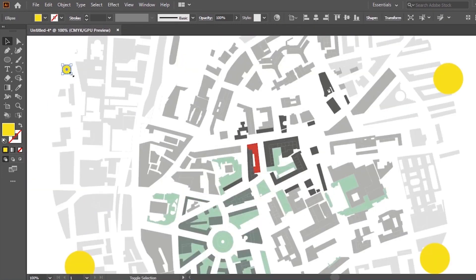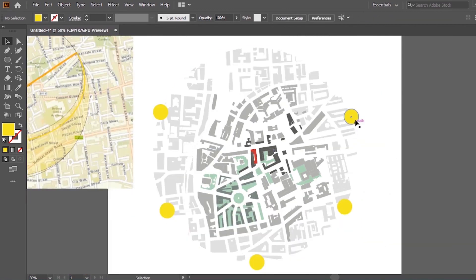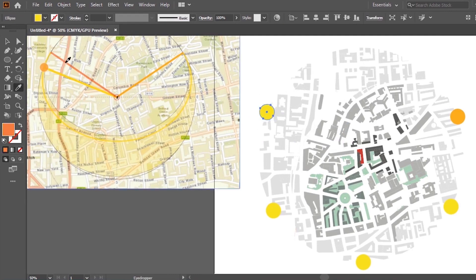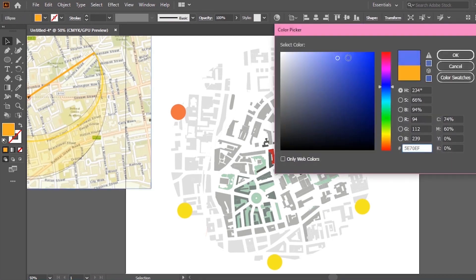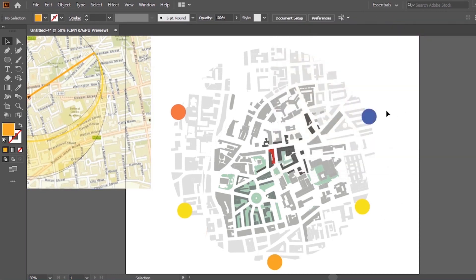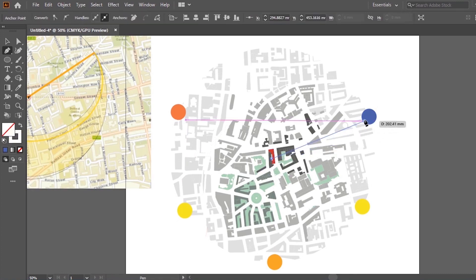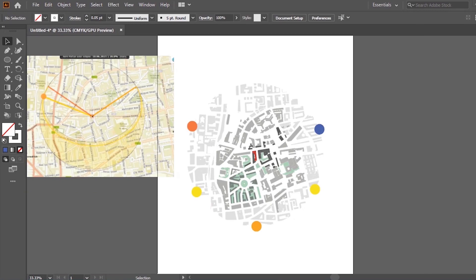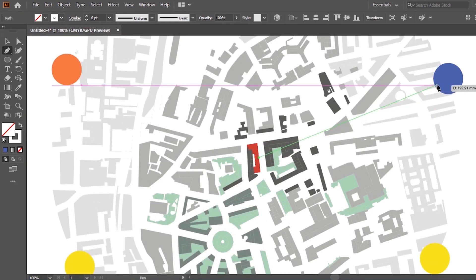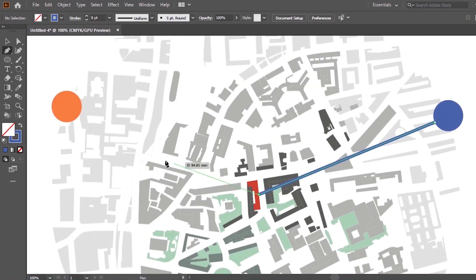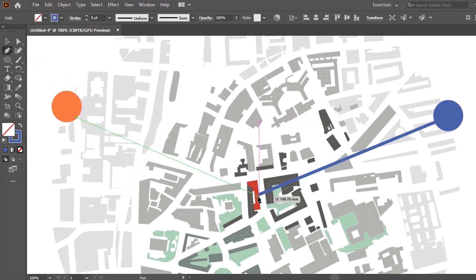I'm going to change the color of these circles — going for an orange, yellow, and maybe blue — just to indicate the difference between these points of interest. Next I'm going to add in a few lines that go out from our site to these points, similar to the SunCalc diagram. You might also want to add in another layer for this so you don't accidentally select the shapes on the map. I'm going to add in these lines connecting to the site, thicken them up a little bit, and we can adjust the line weight type later on as well.